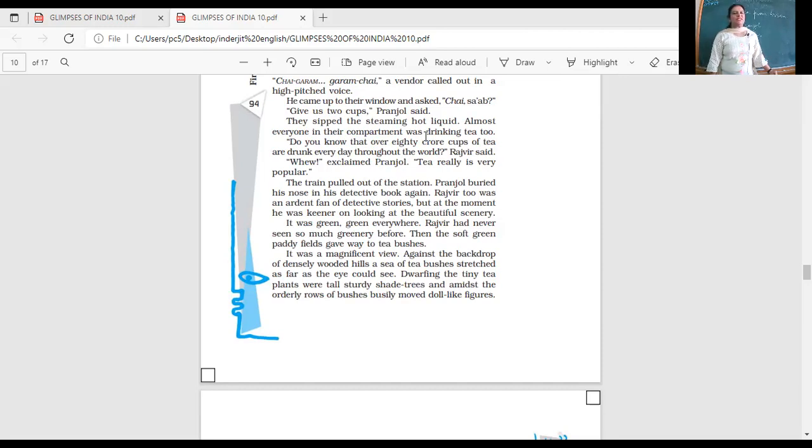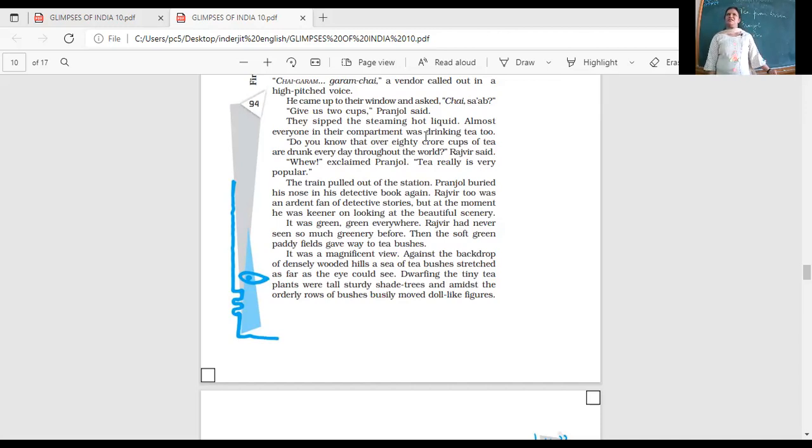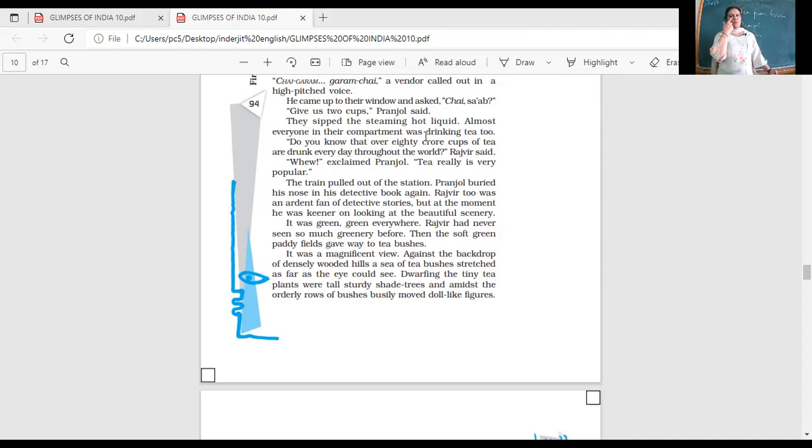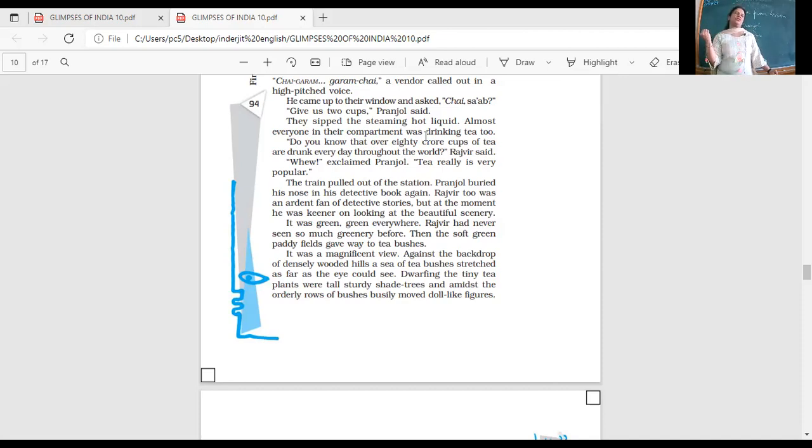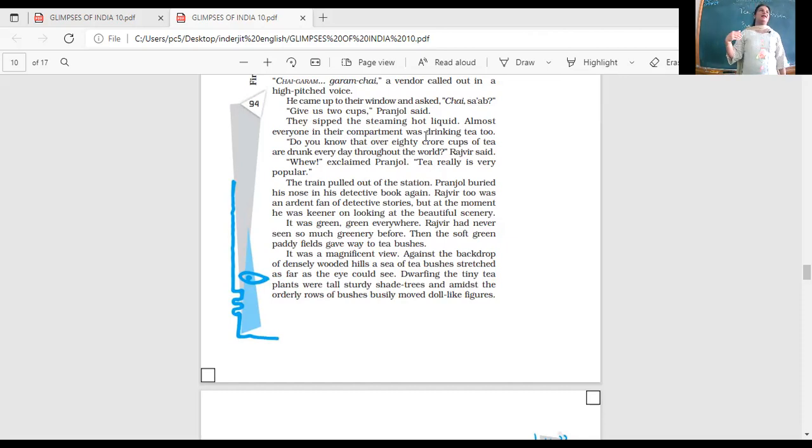Rajveer too was an ardent fan of detective stories. But at the moment, he was looking at the beautiful scenery. As they've entered the state of Assam, he wants to see the beautiful scenery around him. What do you think he can see? Greenery and of course the plantations. It was green, green everywhere. Rajveer had never seen so much greenery before. Then the soft green paddy fields gave way to tea bushes.